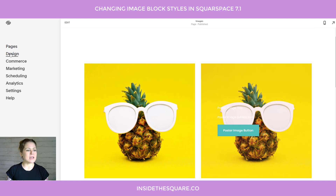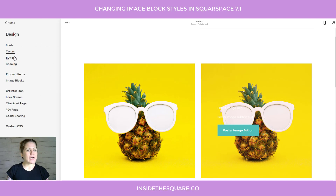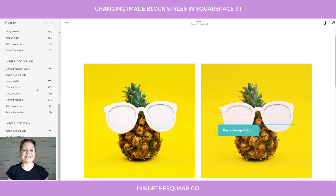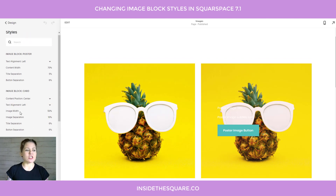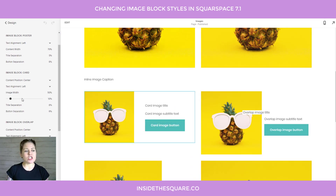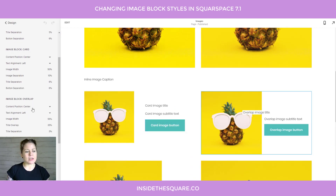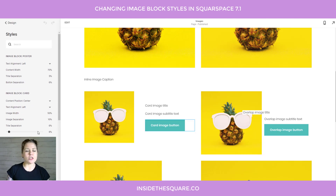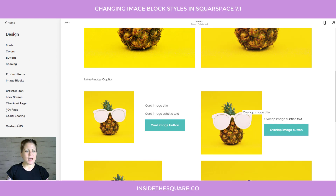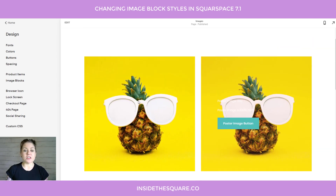Let's take a look at the design options in the Design menu. If we select Image Blocks, this is where we can change a lot of the sizing and padding, alignment, how big the image is, image title separation, button separation — all that. Anything that has to do with sizes, you're going to want to use this style menu under Design, then Image Blocks.